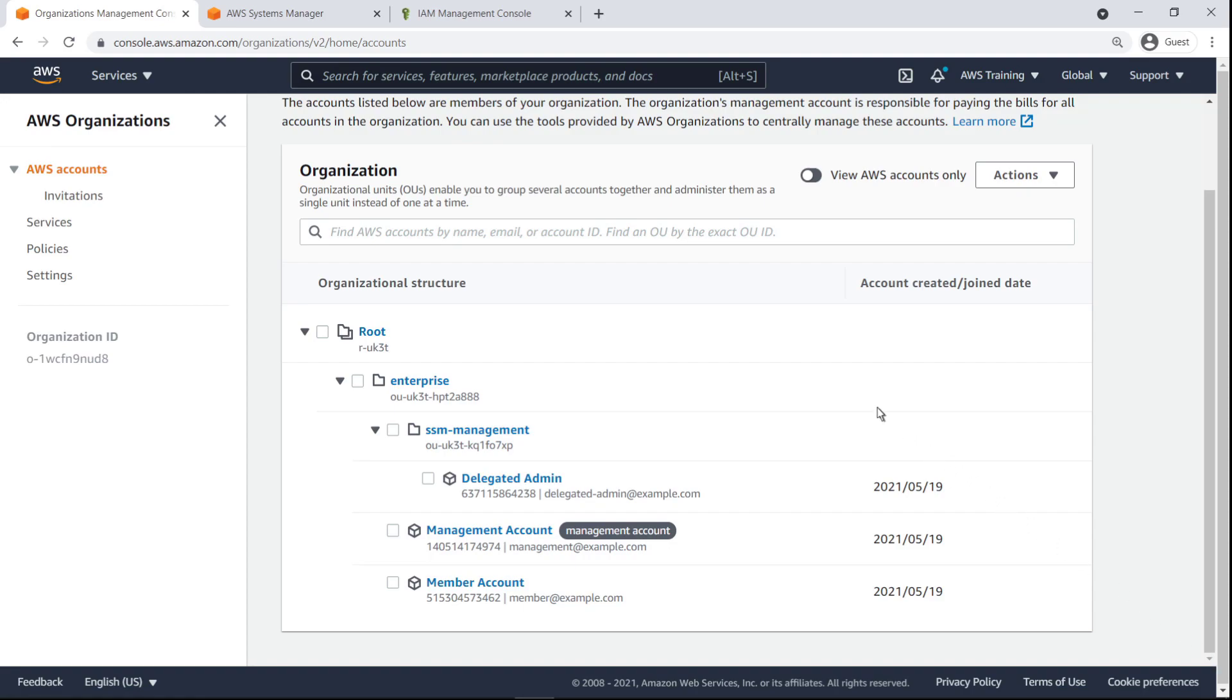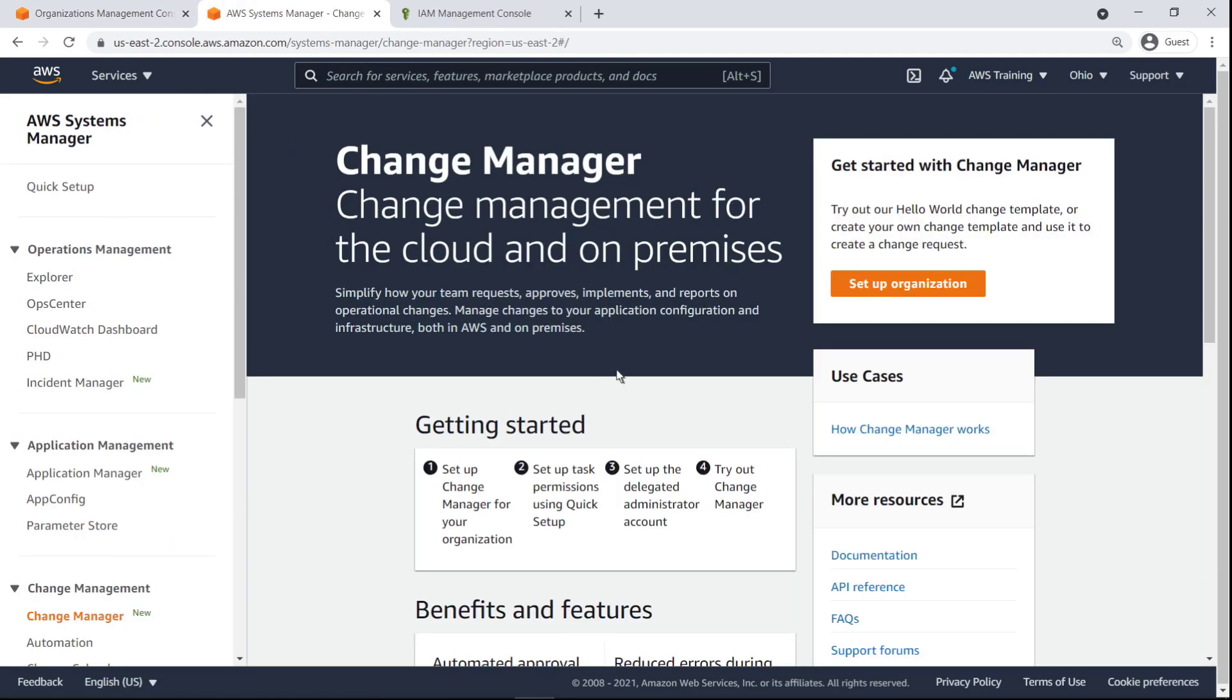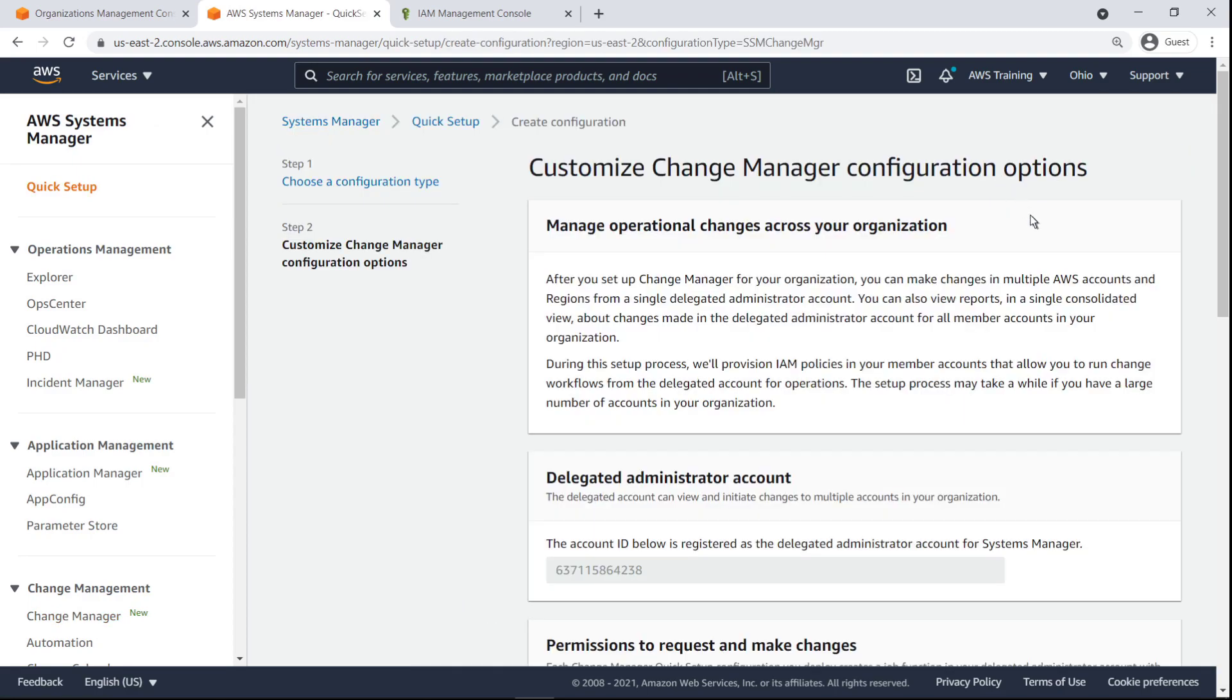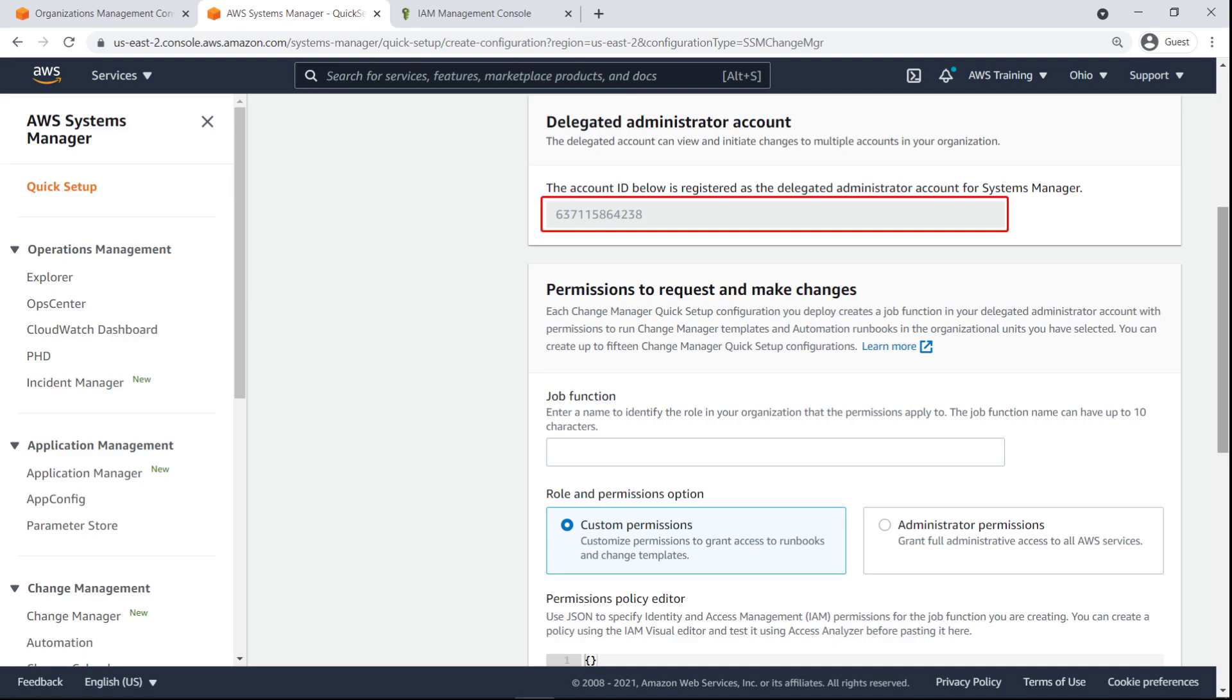Let's go to Systems Manager to set up Change Manager in our organization. Since we've already registered our delegated admin account in Systems Manager, the delegated admin account field is pre-populated. Otherwise, we'd need to fill it in manually.